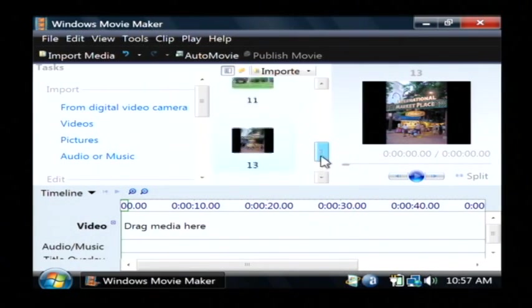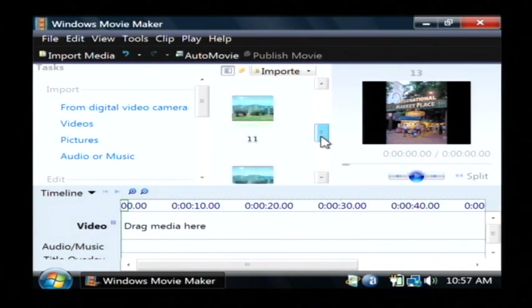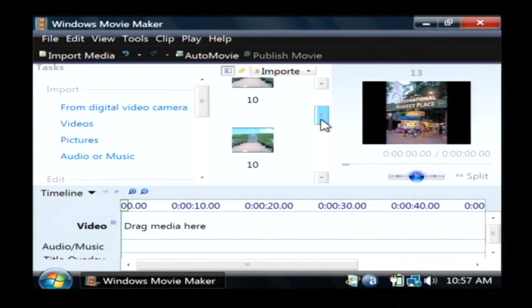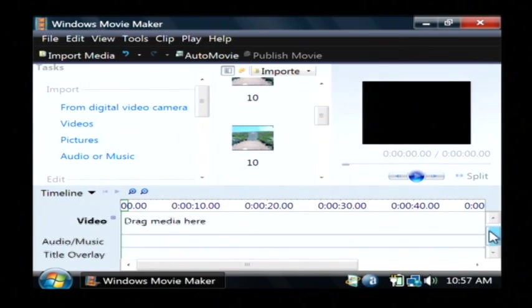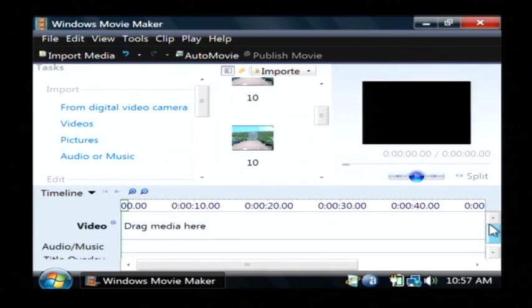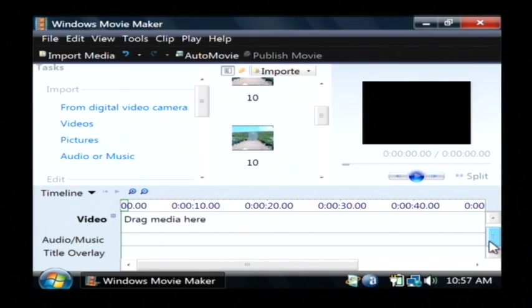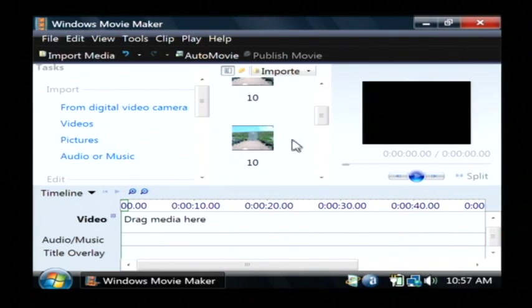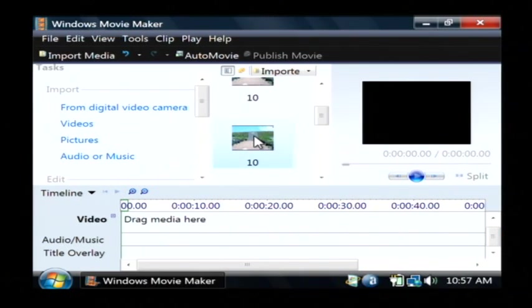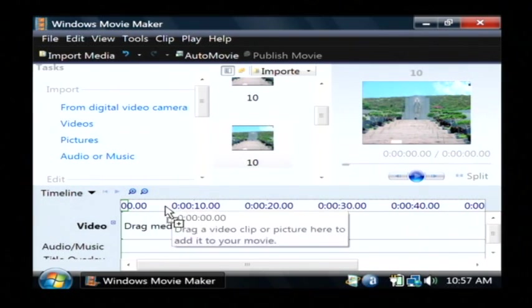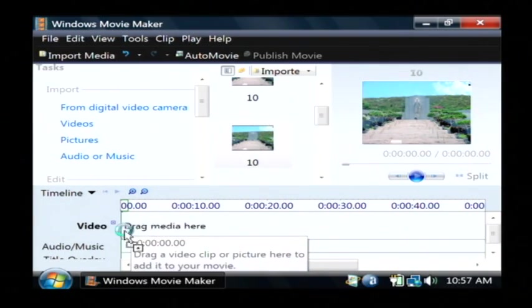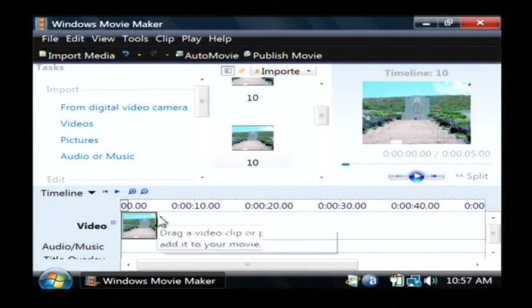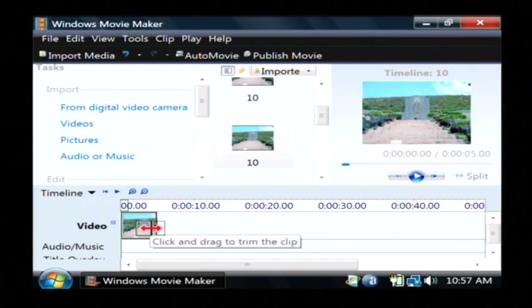There's number 13, there's number 11, and there's number 10. To add them to my slideshow, I have down here a little storyboard. And I can grab a picture like number 10, click and hold my mouse on it, and I can just drag it down here and drop it where I'd like for it to appear.